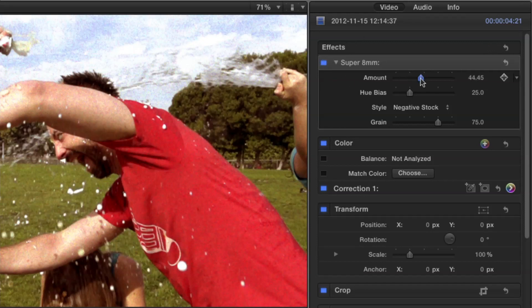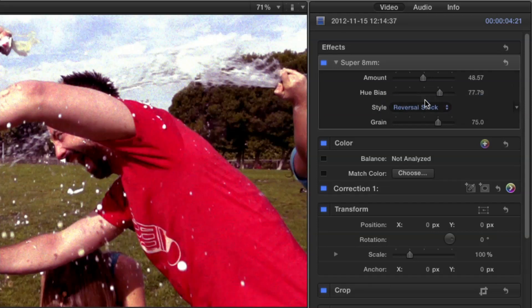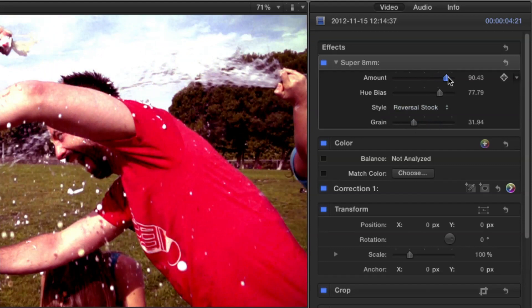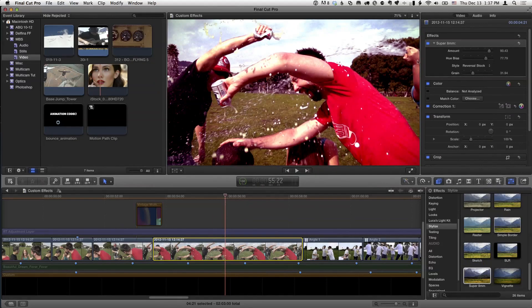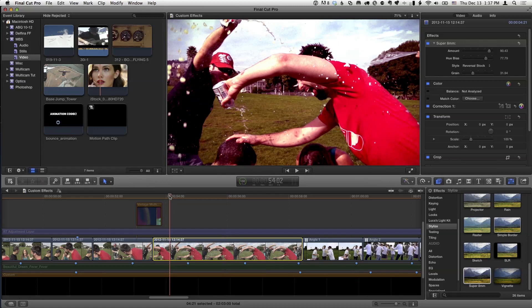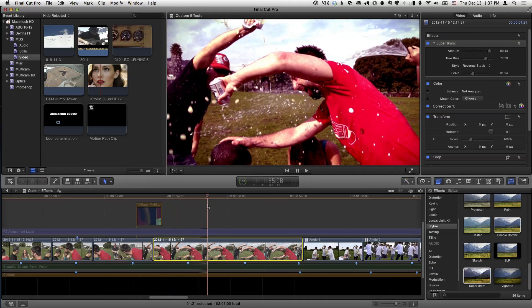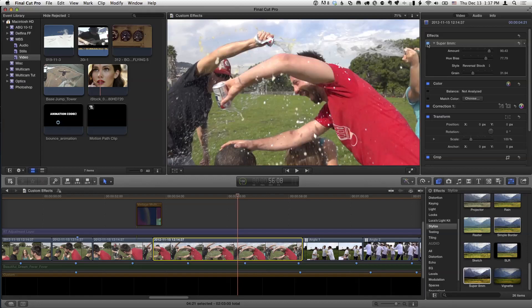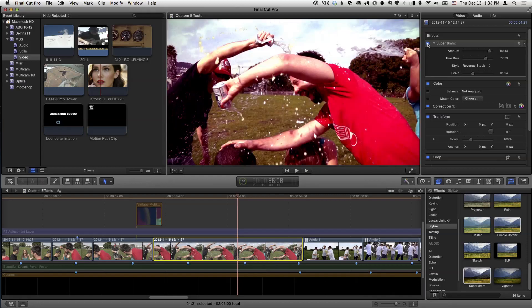Let's say I don't quite like that default look. I want to make it a little cooler — I want to change the stock to Reversal, maybe reduce the green and crank up the amount. It's a pretty cool, nice effect. And now we've got a very different look for this shot. If I turn it off and on, you can see it has a big impact.